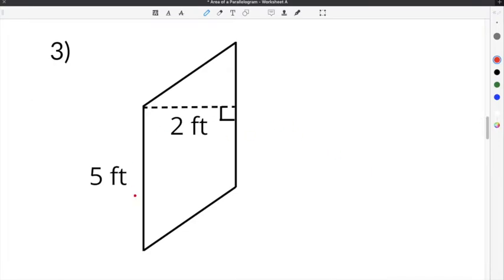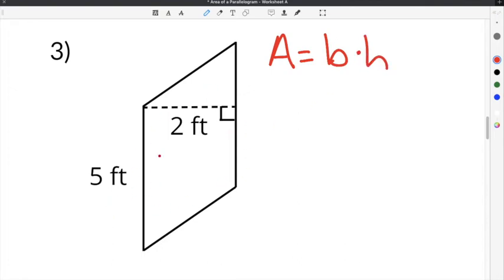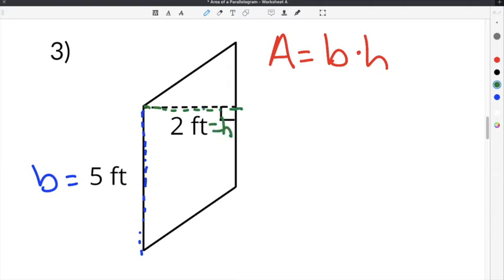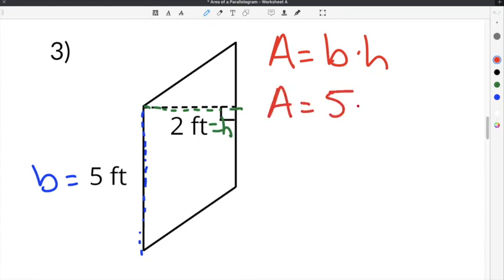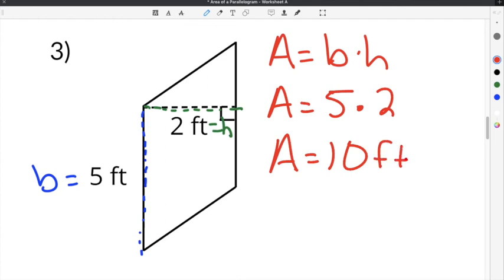Number 3 on our worksheet gives us a parallelogram with a base of 5 inches and a height of 2 inches. This one is a little different because the orientation of this parallelogram is vertical. I know that 5 is the base because it refers to the outer edge of the parallelogram, and 2 represents the height because even though it's running horizontally, it still shows the distance between the two parallel sides. So when inputting this into the formula, we're going to use 5 for the base multiplied by 2 for the height. 5 times 2 is 10, and our units are feet, so it's going to be 10 feet squared.